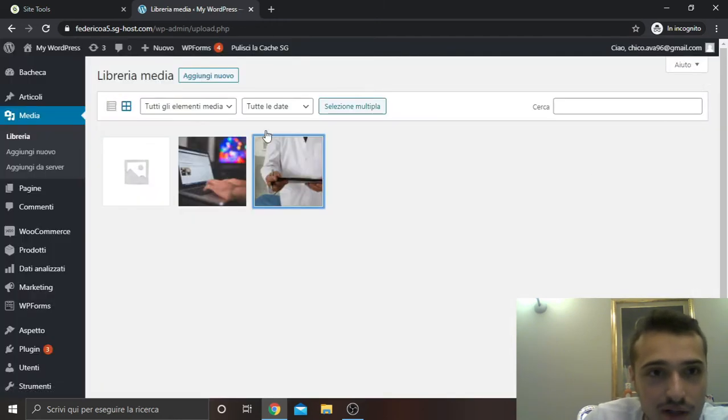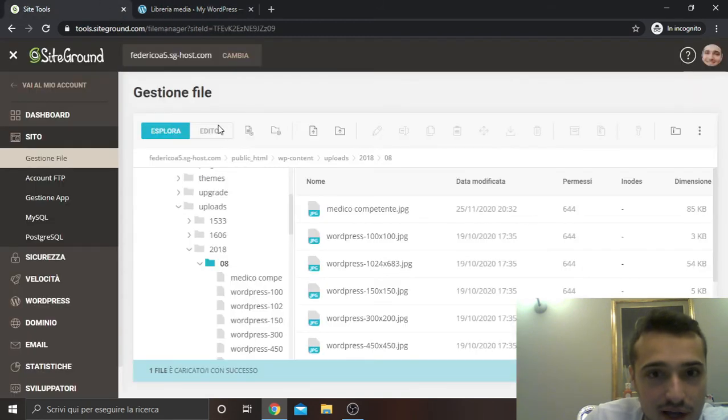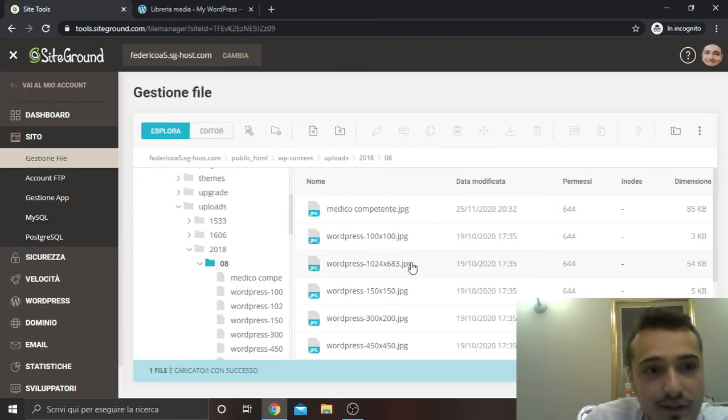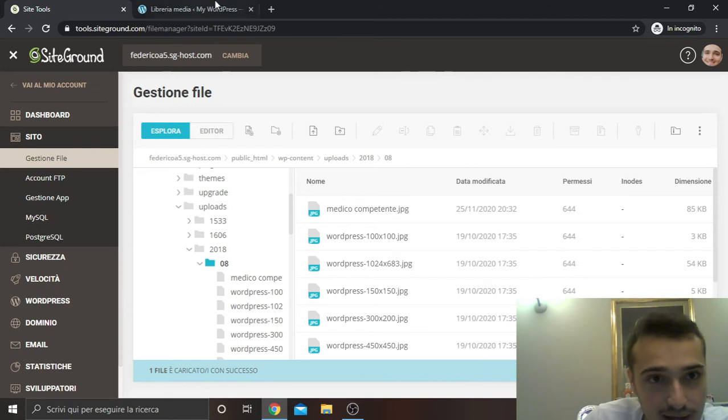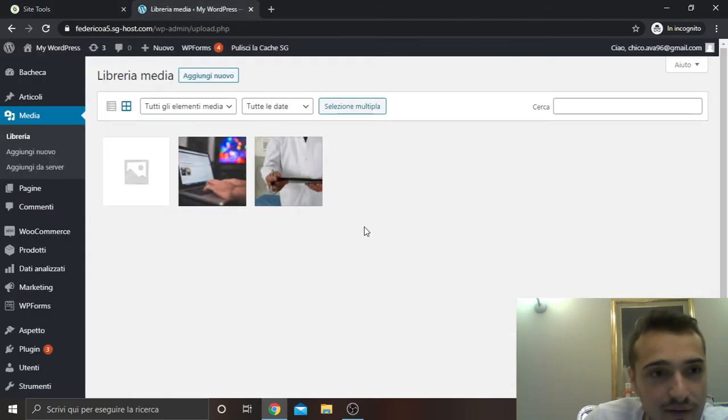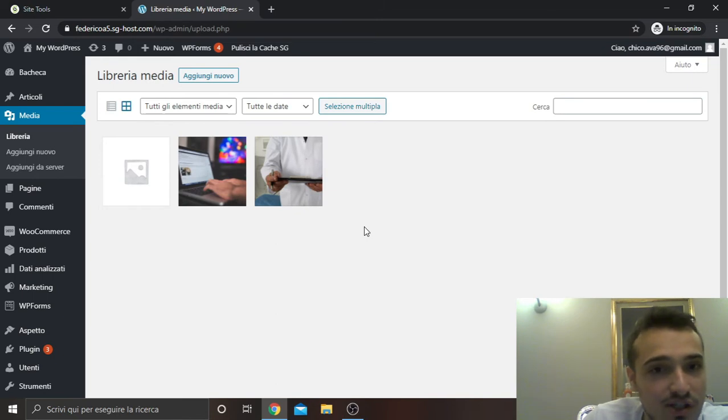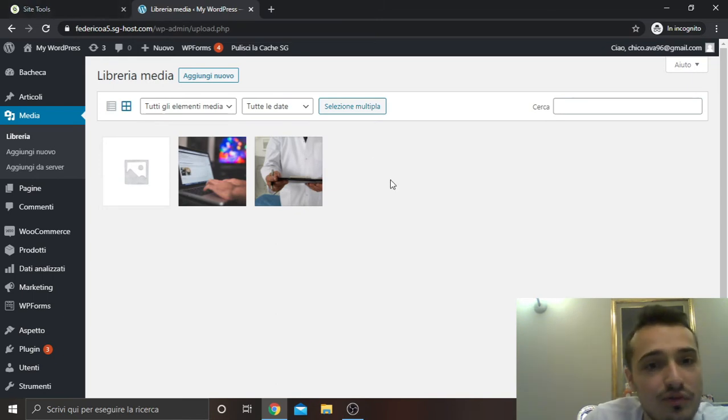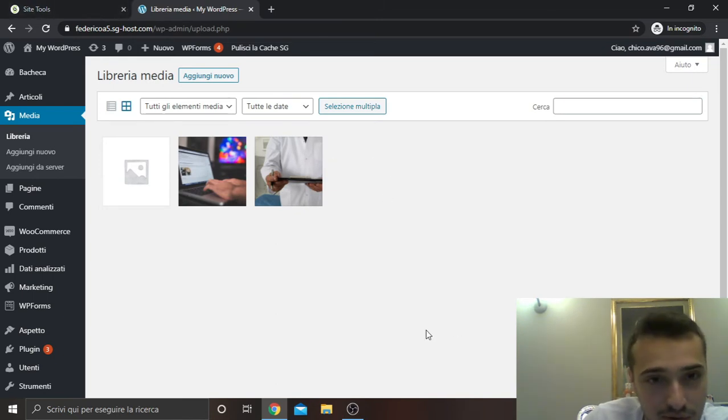So it is very simple as you can see. I have uploaded the files through SiteGround and then I have it on my WordPress. Very, very useful, especially if you have huge files to upload on your WordPress.